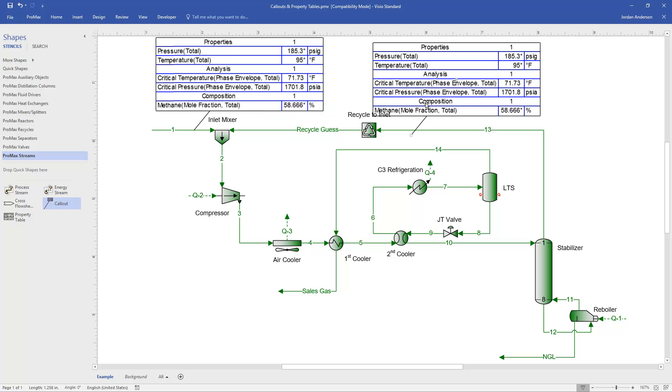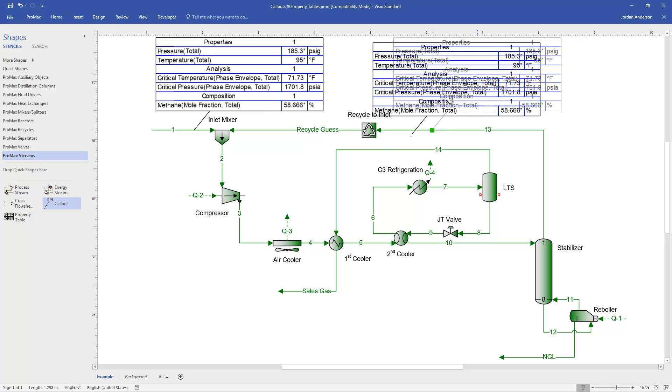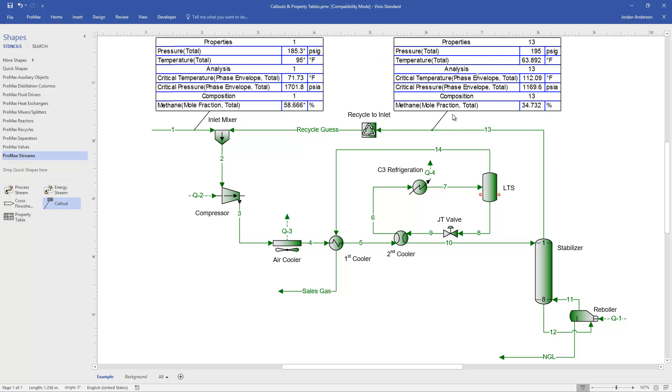But if I connect it to another stream, like stream 13, it will then update to fill in the information for that stream instead. And so that's a really quick way to copy and paste those.